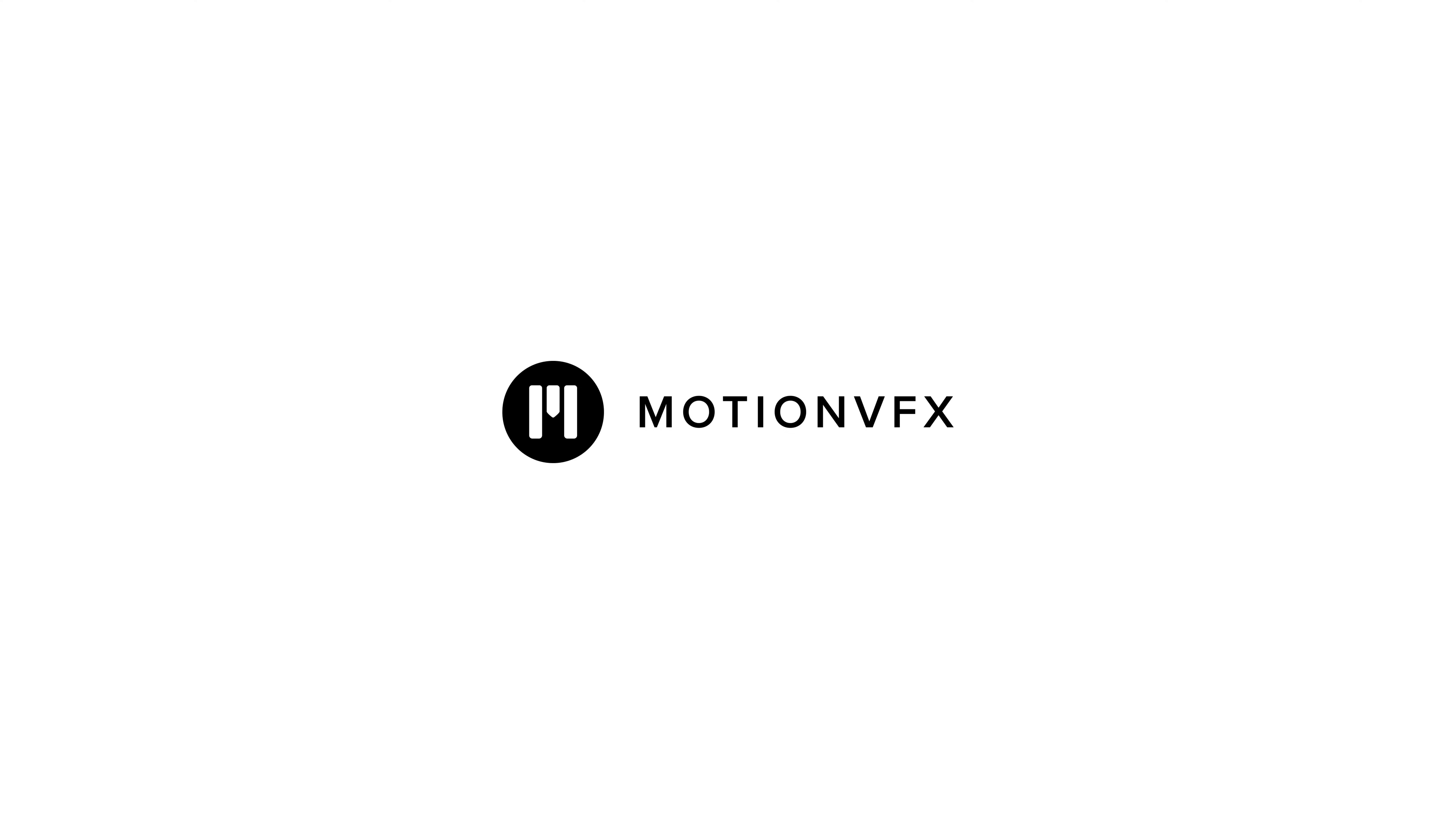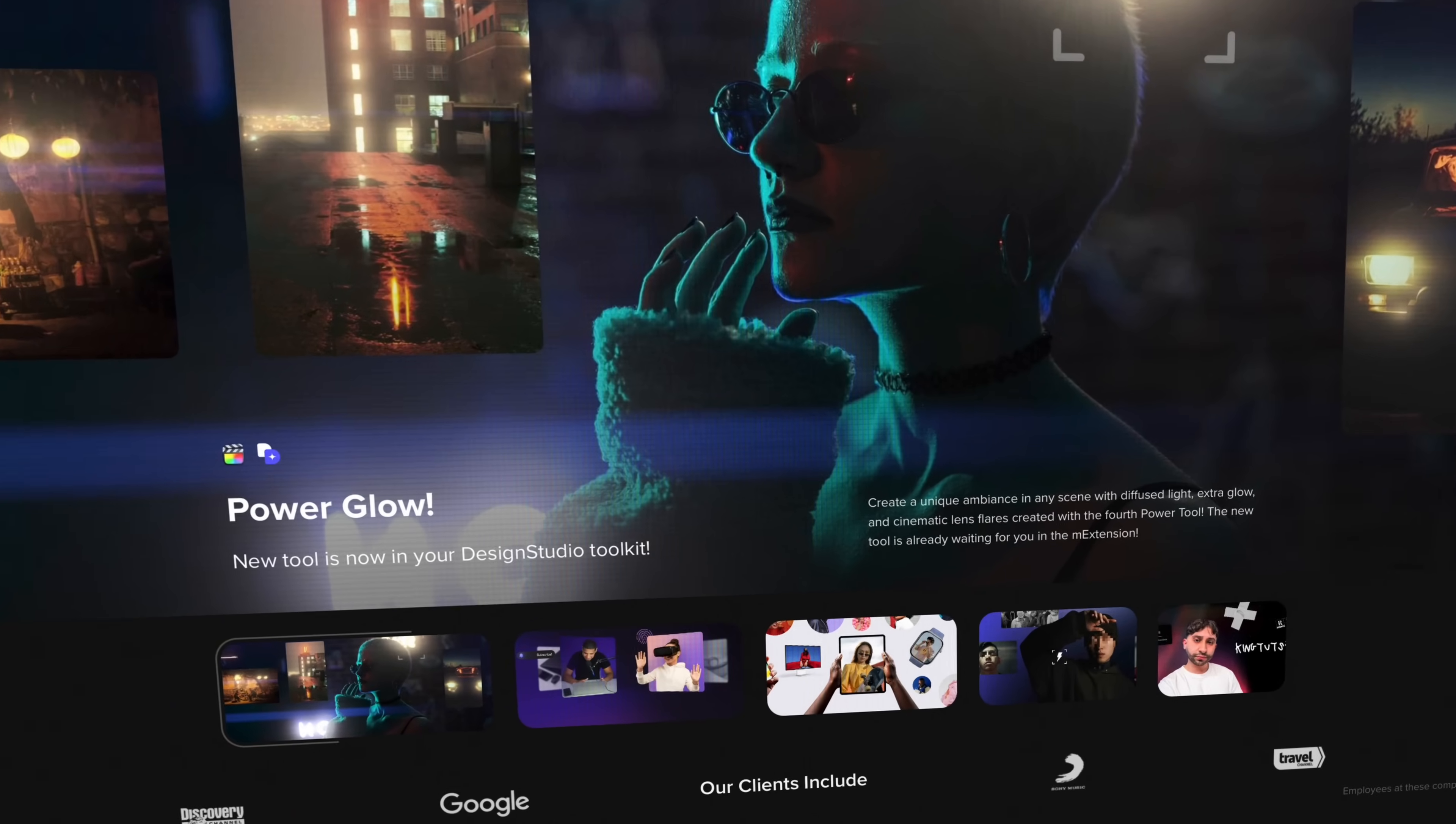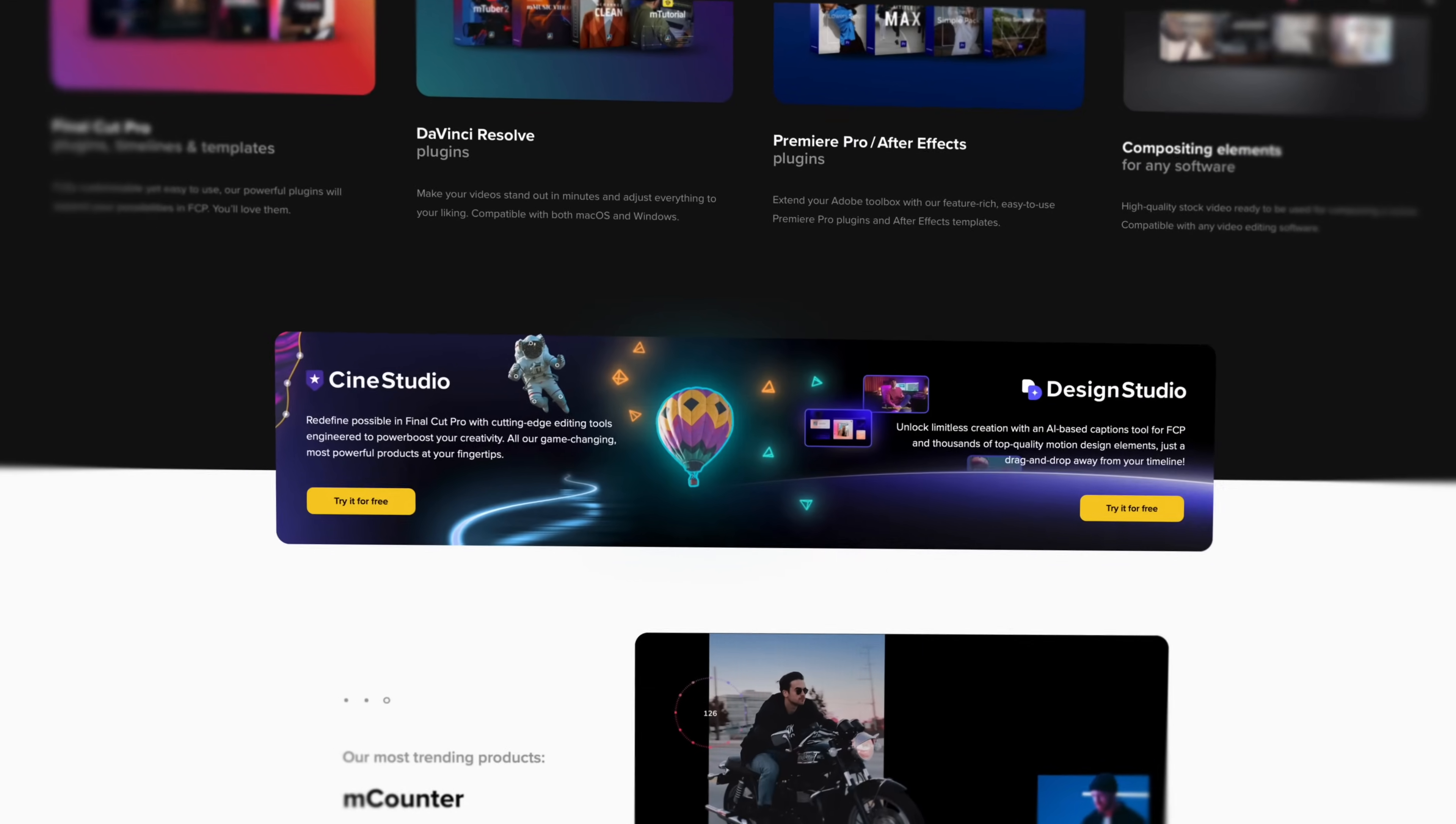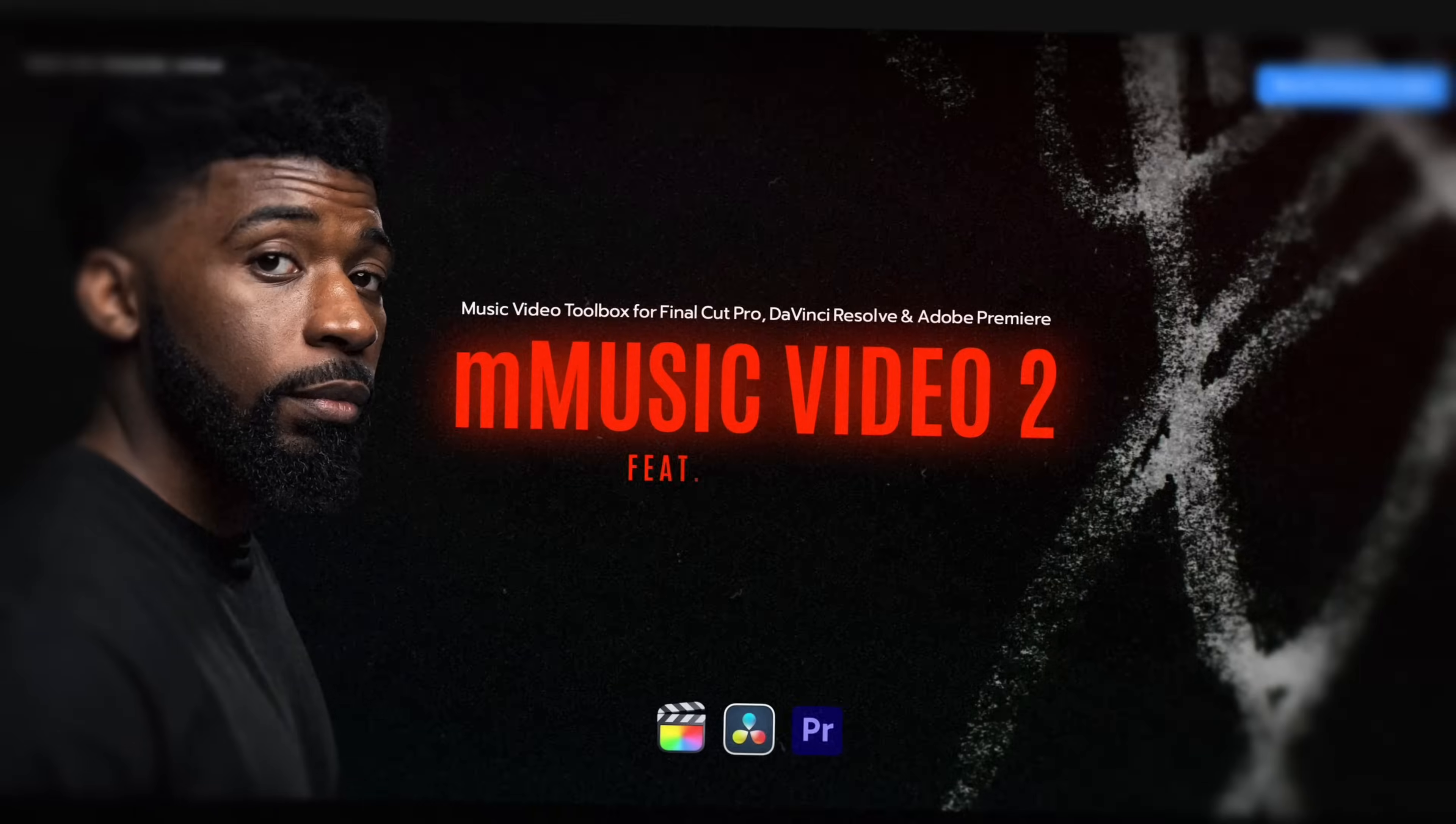Well, then maybe you should check out MotionVFX, the sponsor of this video. I use MotionVFX plugins, effects, motion graphics, and animated titles for literally every video I make. And of course, I have my favorite ones. You've all seen them in my videos. But the cool thing about MotionVFX is that they add new stuff all the time. For every type of creator, videographer, or cinematographer.